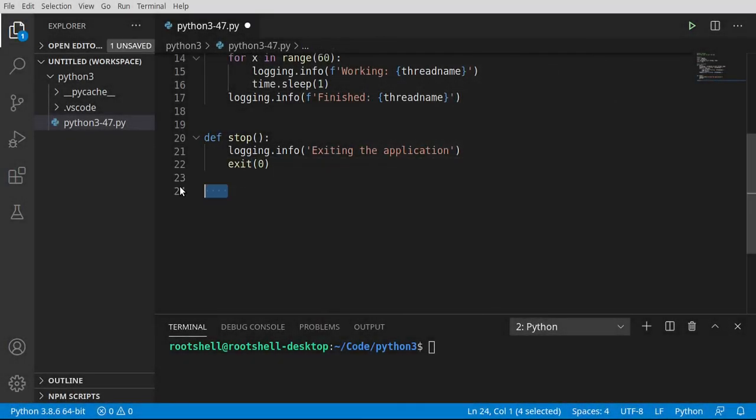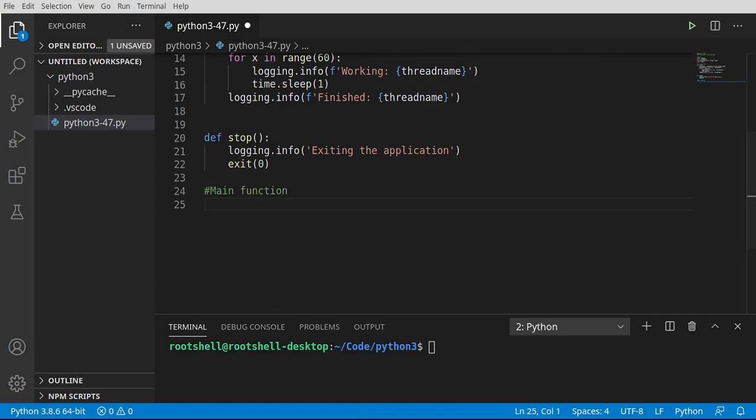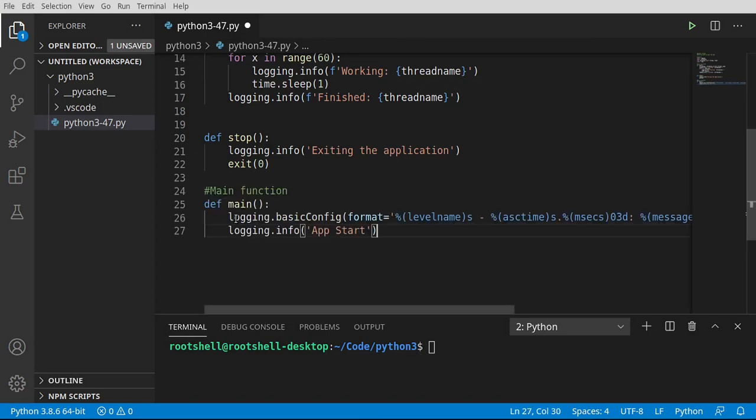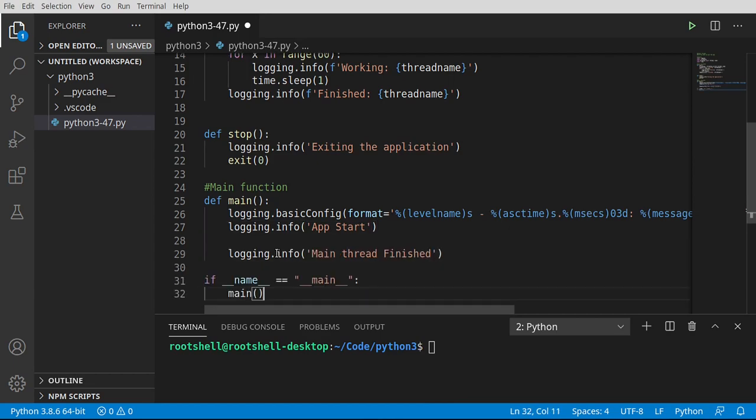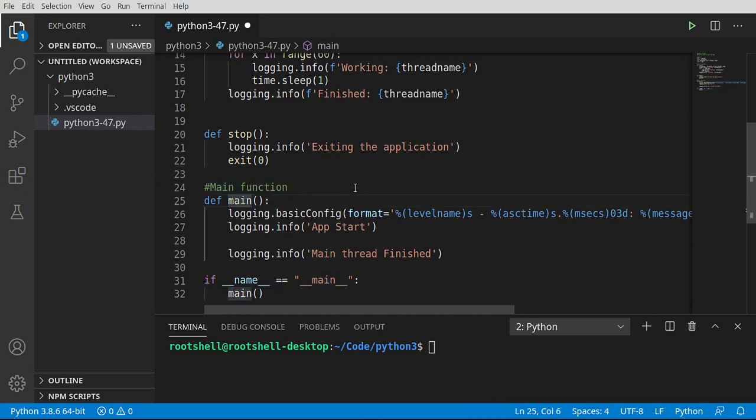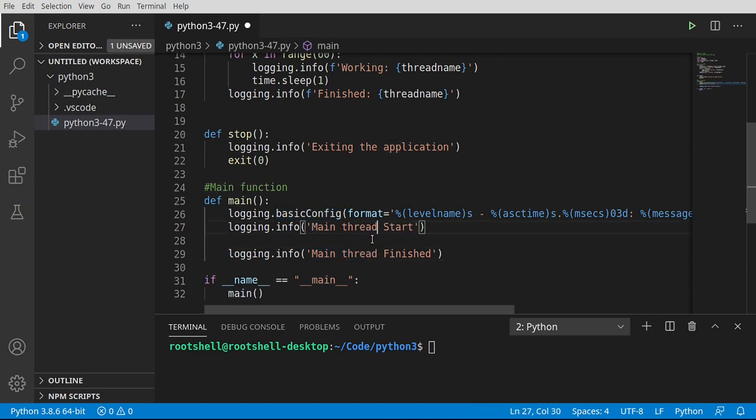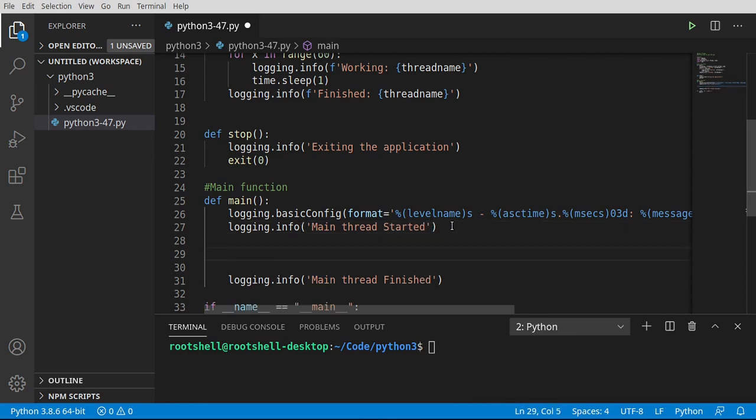We're actually almost done here. So we're going to do our main function. And I'm going to do a fair amount of copy and paste just to speed this up. Because we've done this multiple, multiple times here. And I'm going to just grab some stuff off the screen. Bear with me. So we're saying if name main, then call the main function. If we're in main, then we're going to configure our logger, and then main thread start.